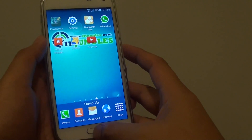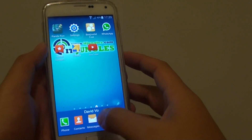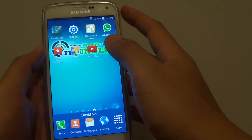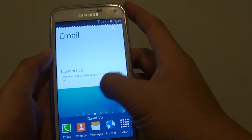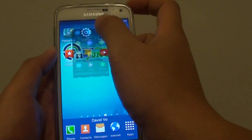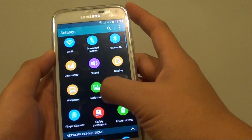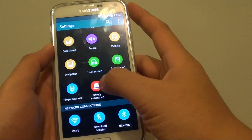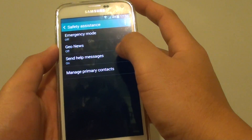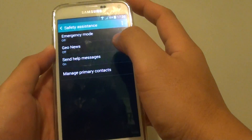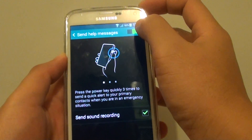First, press on the home key at the bottom to go back to your home screen. Then go into Settings. Once in Settings, tap on Safety Assistance, then tap on Send Help Messages.